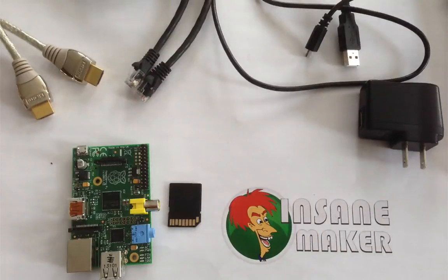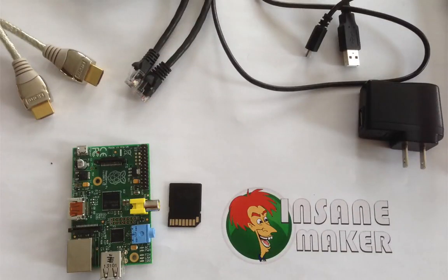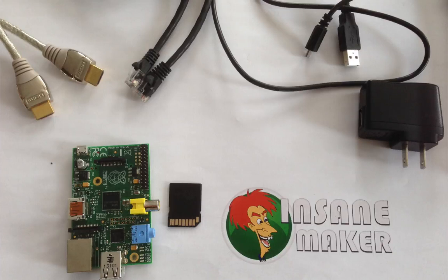Hello there Insane Maker with another Insane Tutorial. In this session we're going to look at how to connect to a Raspberry Pi without a monitor.